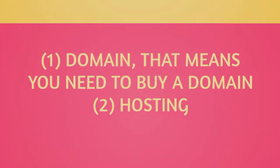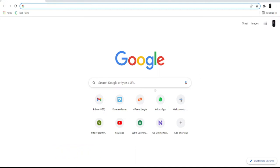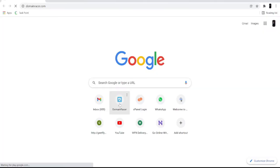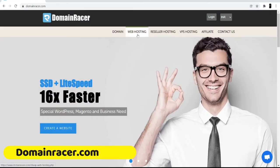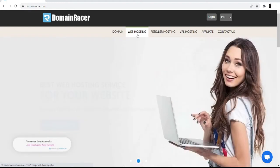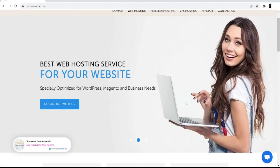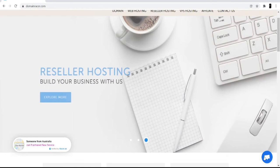First of all, open your browser and search for Domain Racer, or you can directly go to domainracer.com. I'm not going to buy the hosting here because I already have it with Domain Racer, and I really love their services because they have great services. They also have instant support — you can see the support chat here so you can talk to them directly.